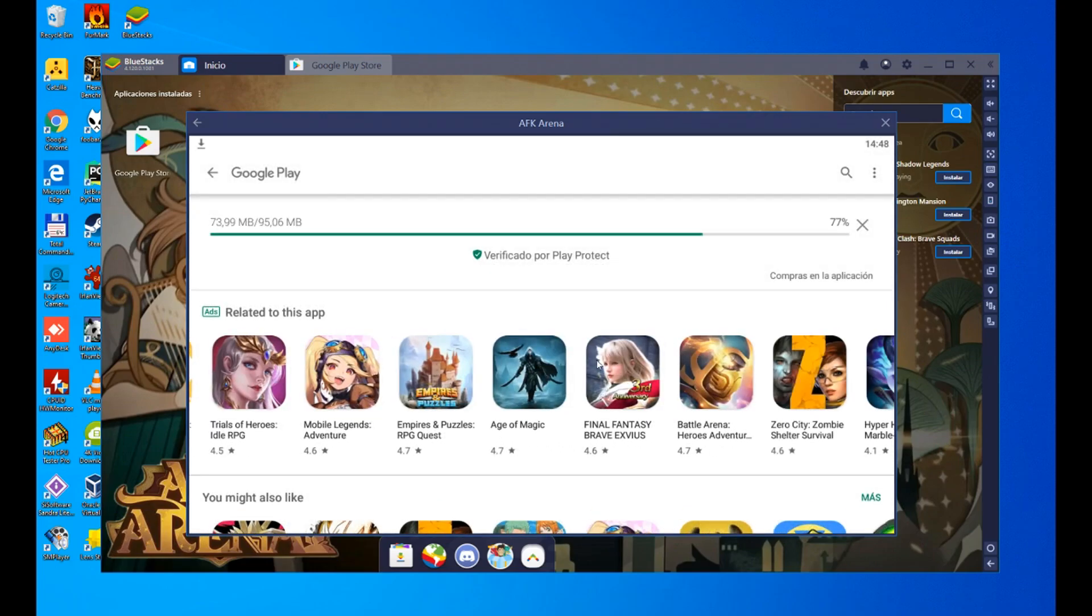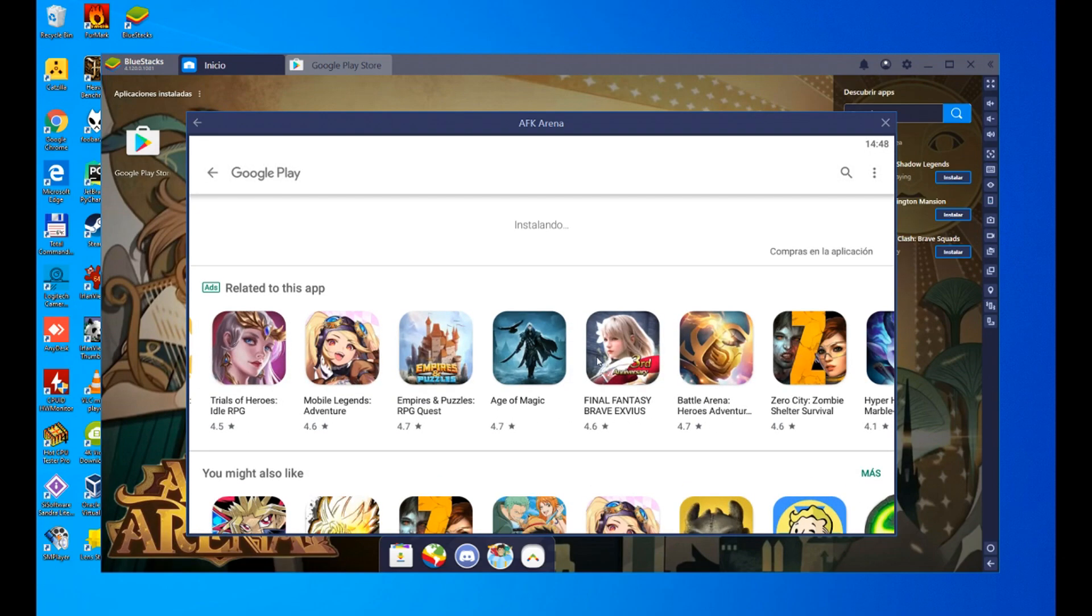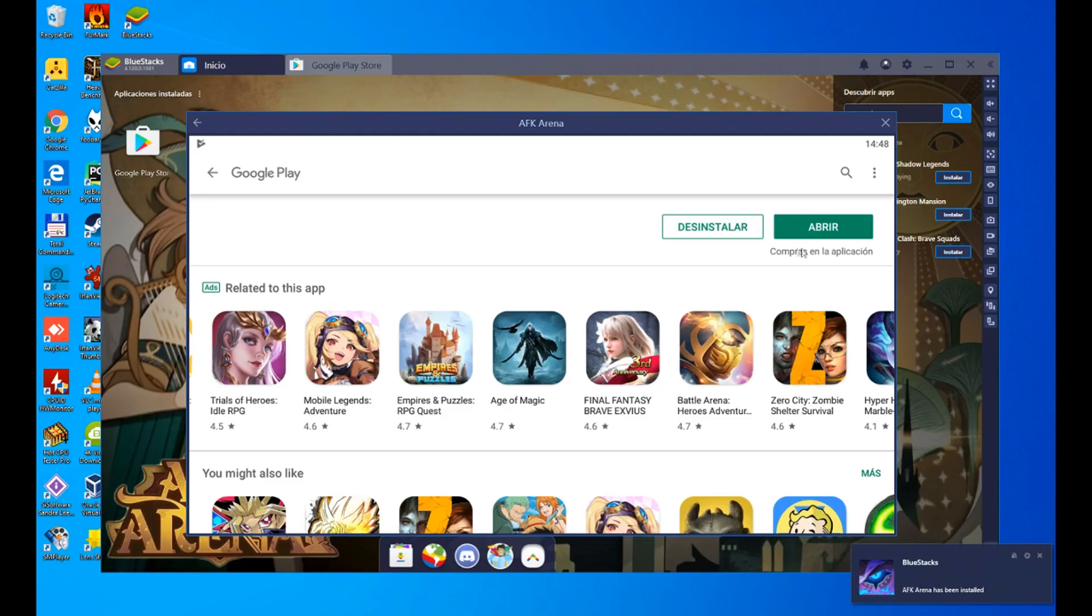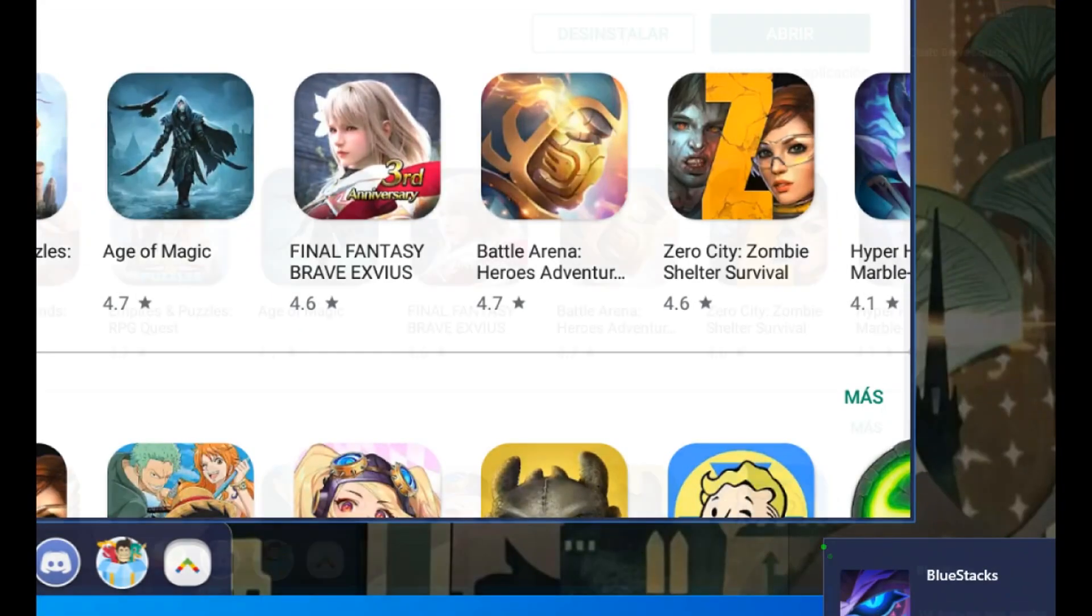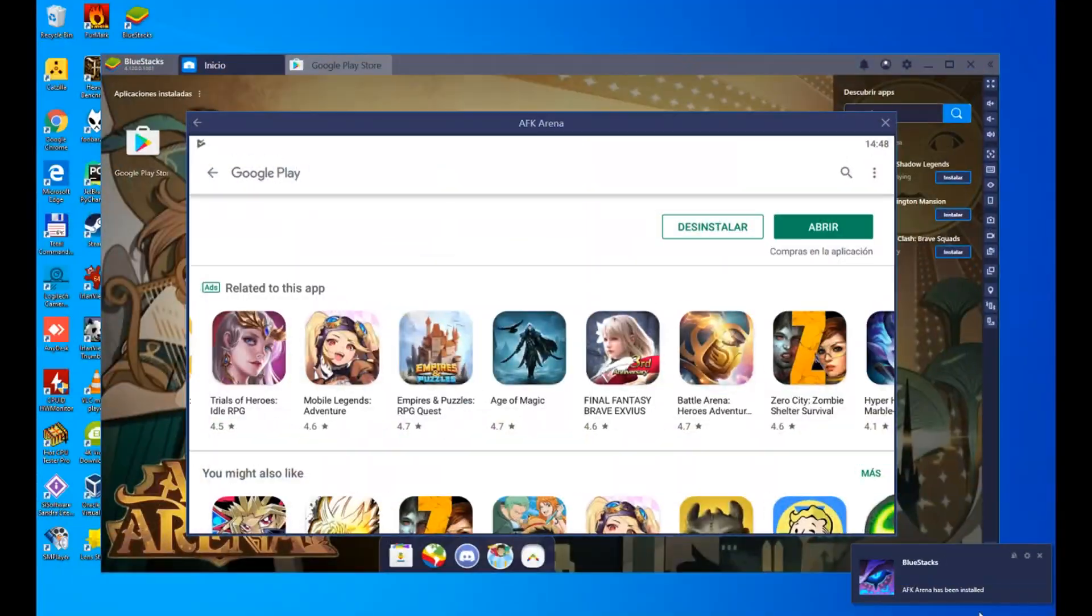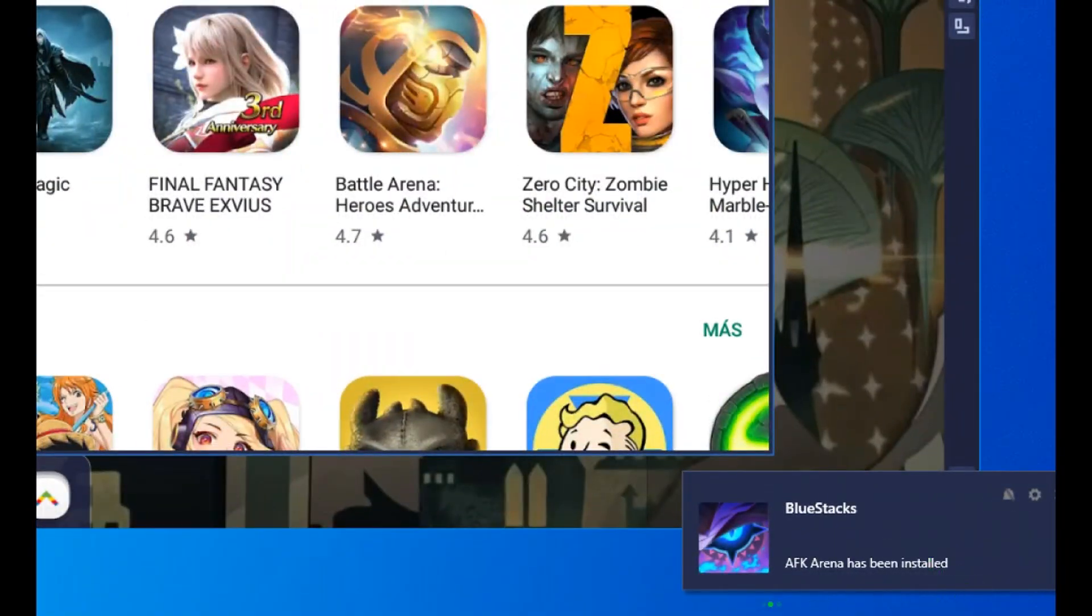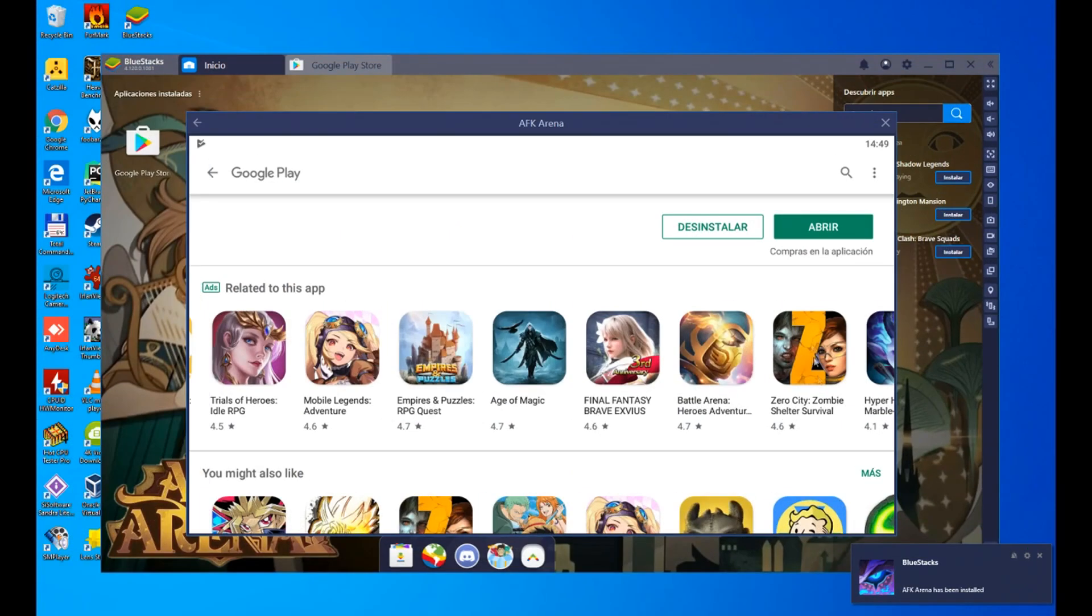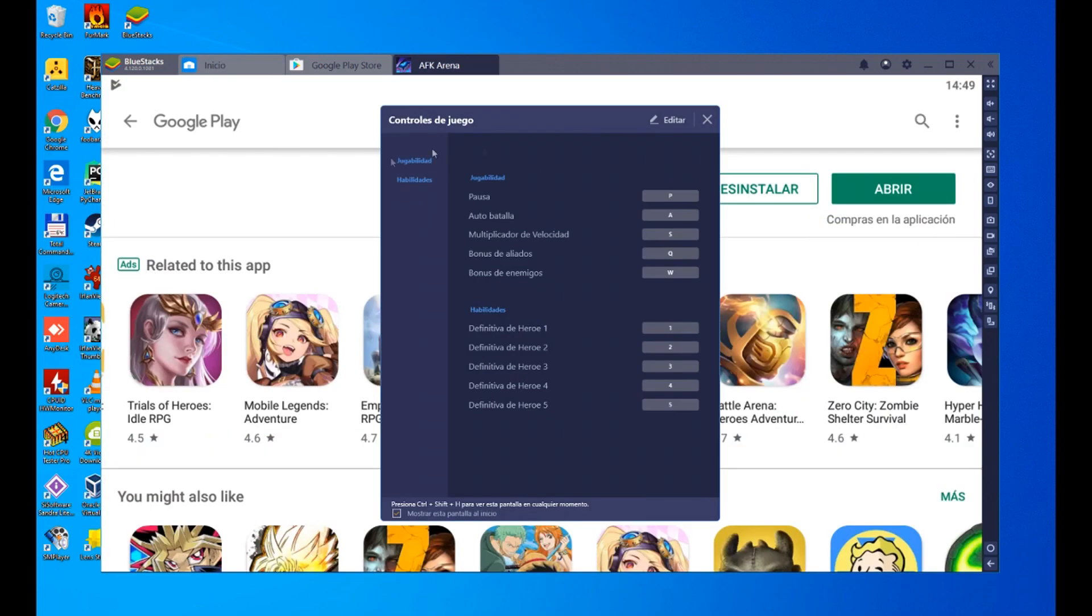95 megabytes, it doesn't take anything to download in our case, and it's installing it. As soon as the installation is finished, a pop-up window opens, there it is, the zoom has gone a little crazy. BlueStacks, the AFK has been installed. We click on launch, that's it, the magic.